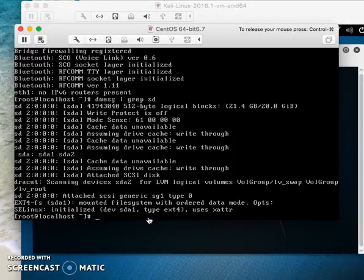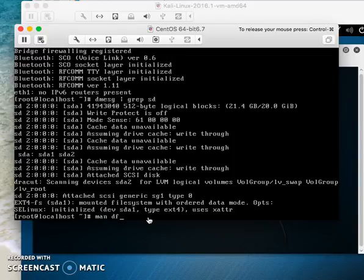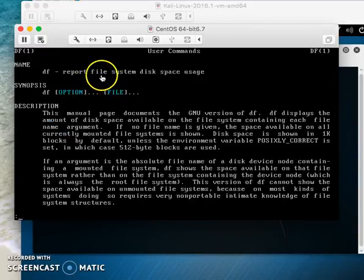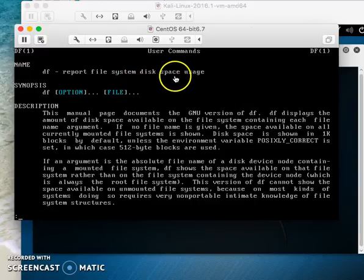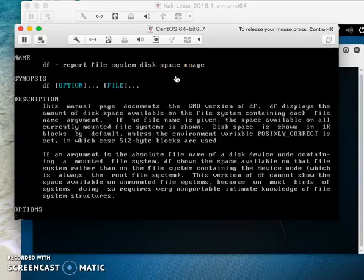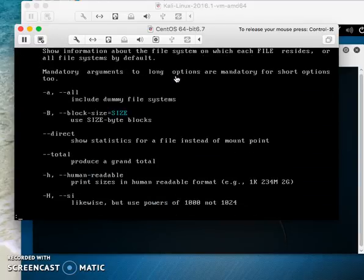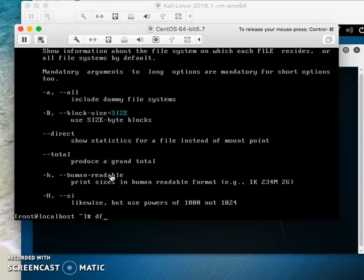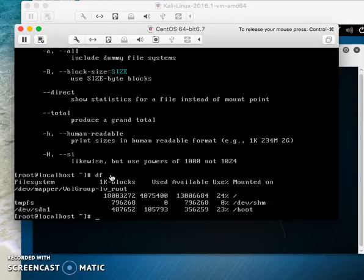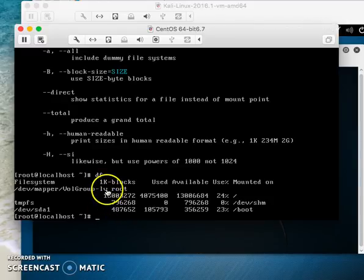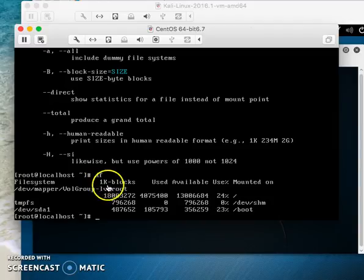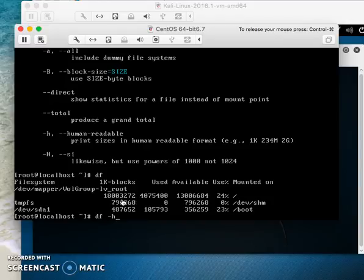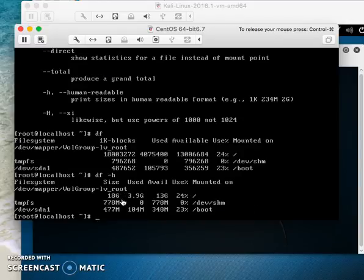The next command is 'df -h'. Check 'man df' to learn it reports file system disk space usage. The -h option provides human readable format. With just 'df', one block equals one kilobyte, which is hard to read, but 'df -h' is much easier.